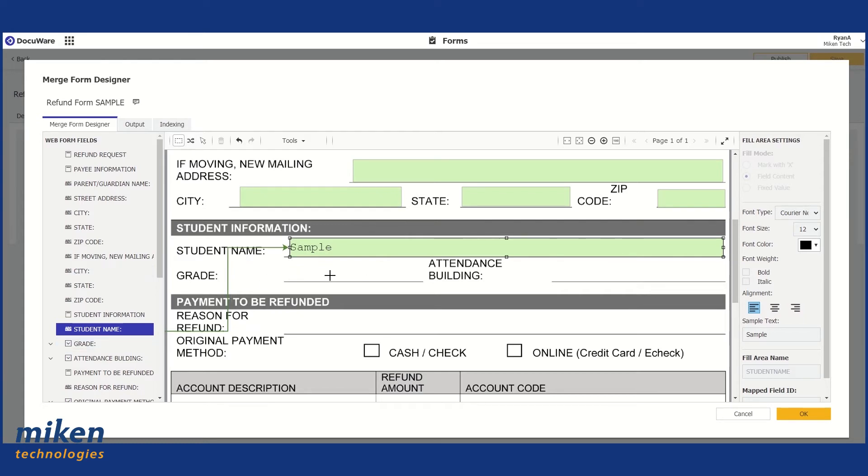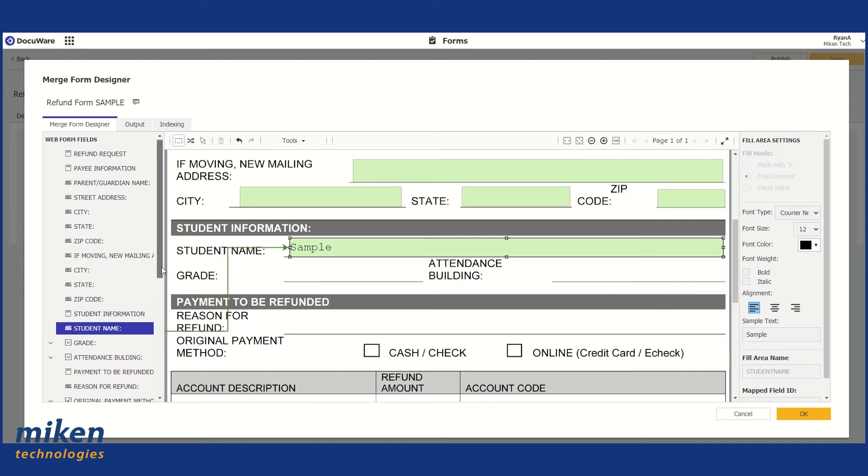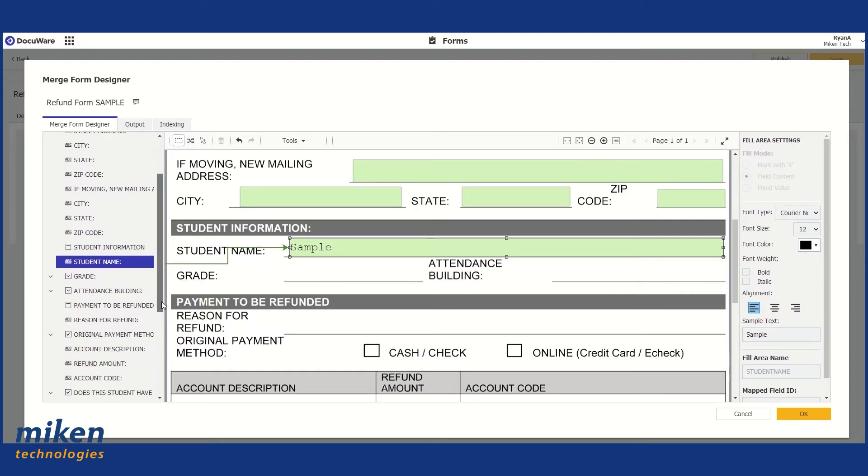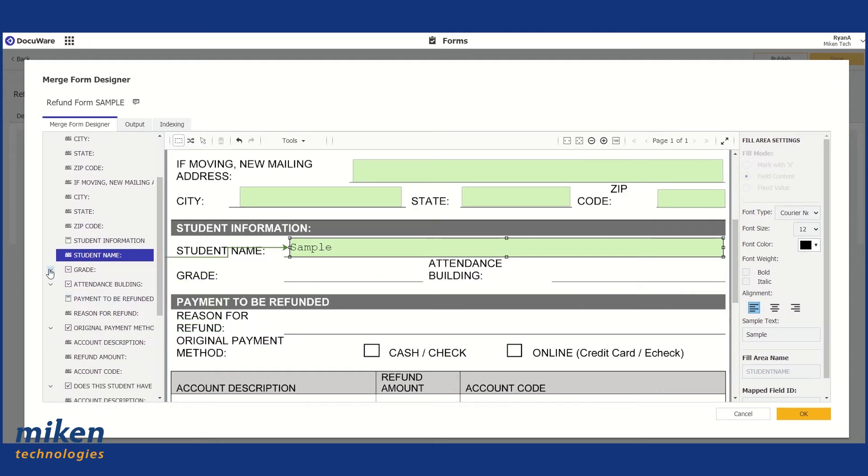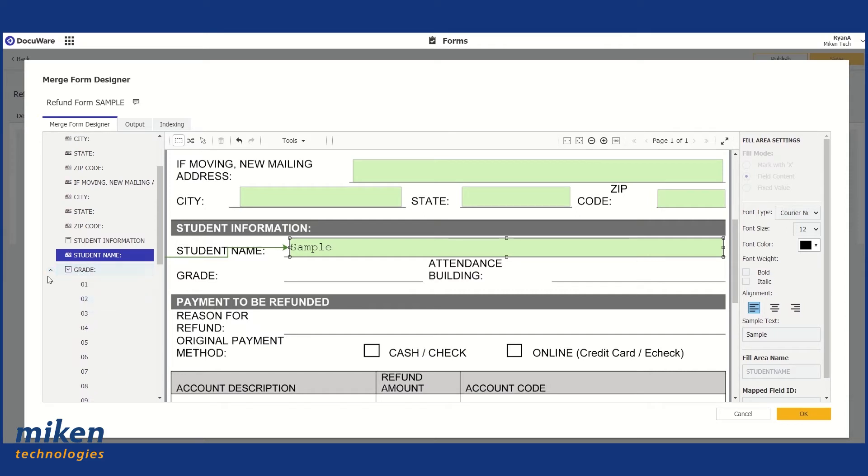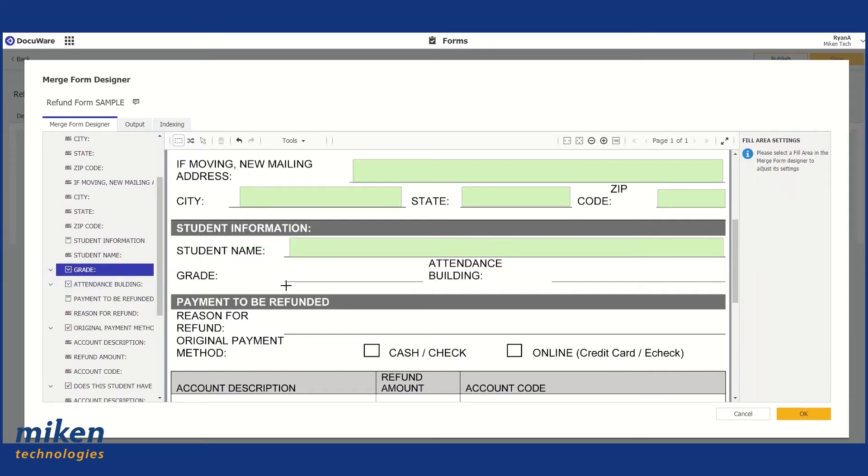Now, the next one, Grade, is a little bit different. If you recall, we set up a Select List, which is a drop-down for grade and attendance building. So on the left-hand side, I'm going to drop down the Grade drop-down.